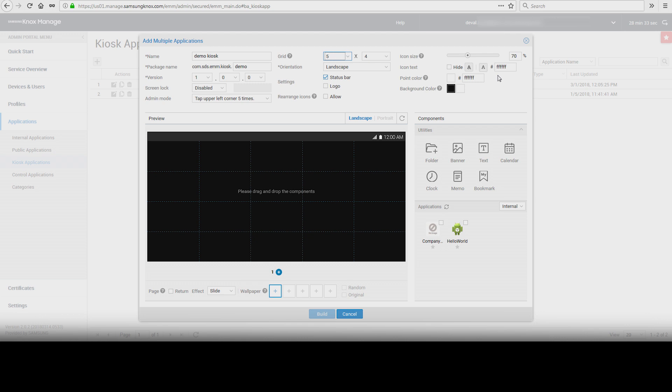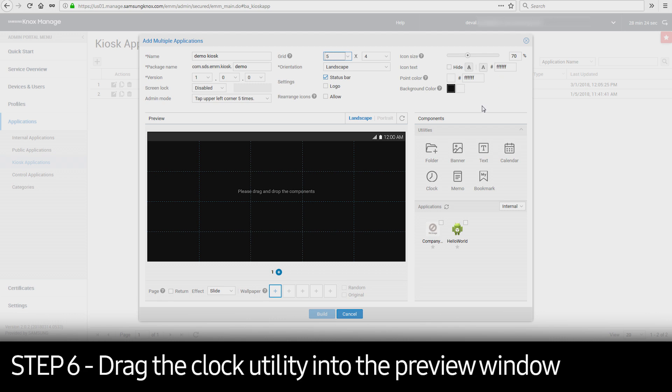Under the components section, utilities and applications are available to be added. In this example, we will add a clock to the Kiosk by dragging the clock utility into the preview window.